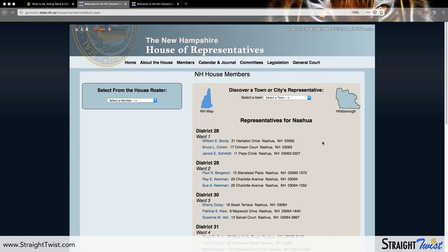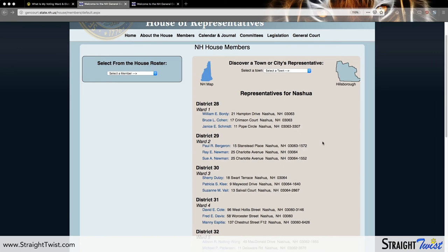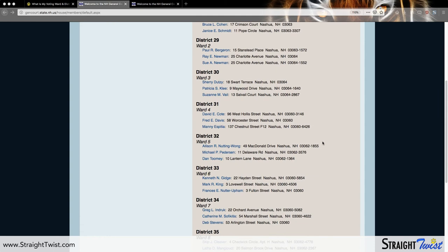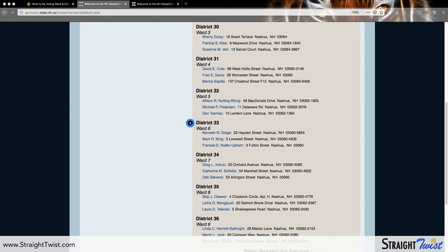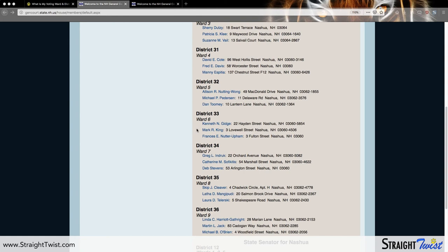Each town and city page looks somewhat similar — it has each and every ward and district listed along with each representative that represents those areas. We know for our example we are using District 33, which is right here. Bear in mind that residents do sometimes have more than one house representative voting district, so if you have multiple districts, make sure you look at them all. In this case, Ward 6, Hillsborough County District 33, has three representatives. We're going to click on one of them.